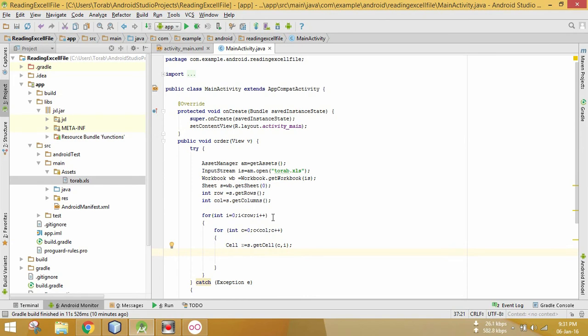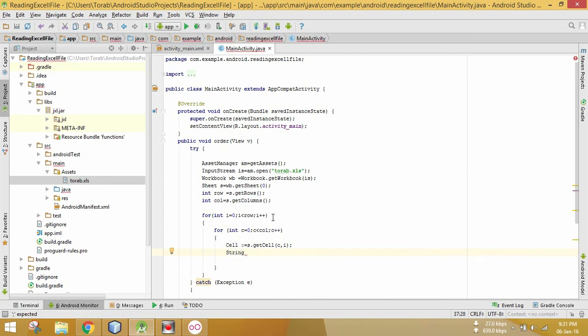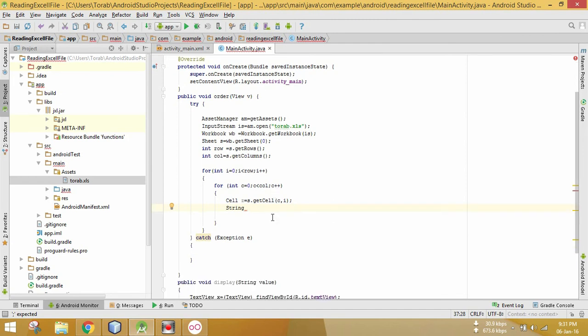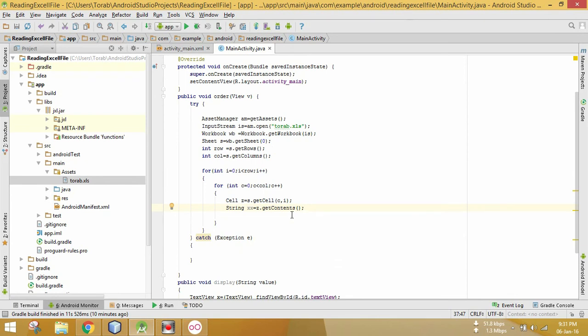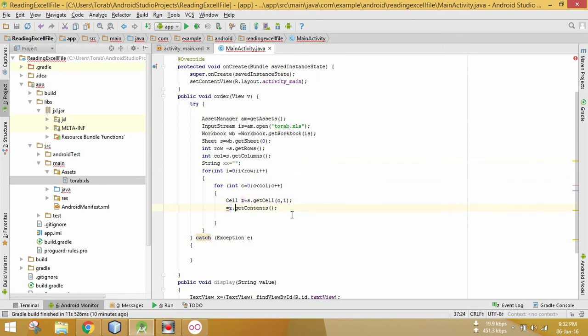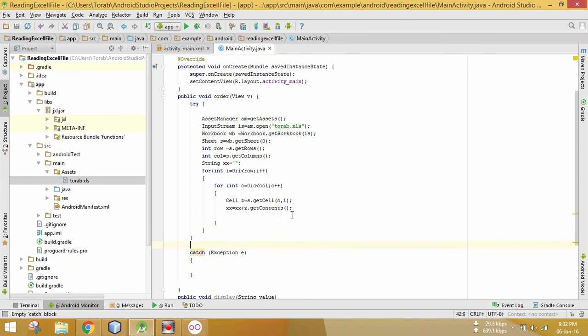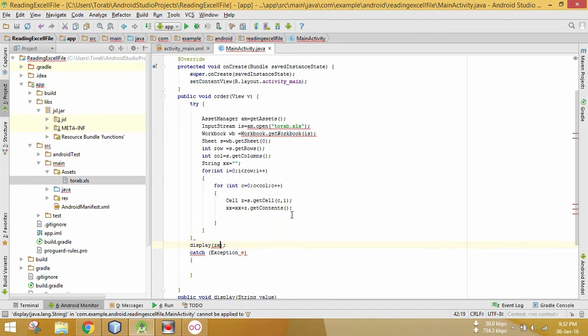Cell from JXL is used as s.getCell. Here this string will be passed in the display method. Let's declare this string outside the loop, and here xxx plus the string. Now if we call display method and pass this double x, I hope it will work.